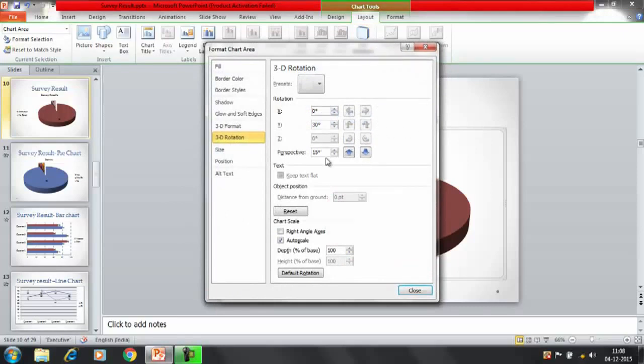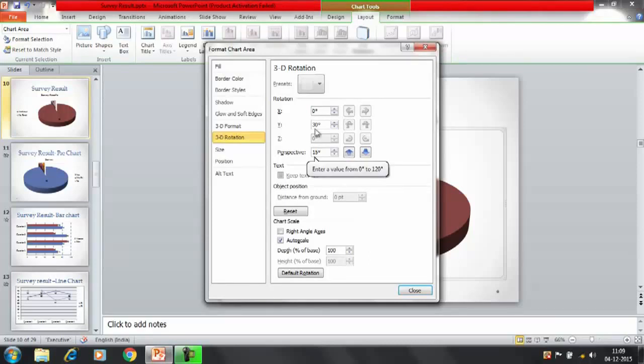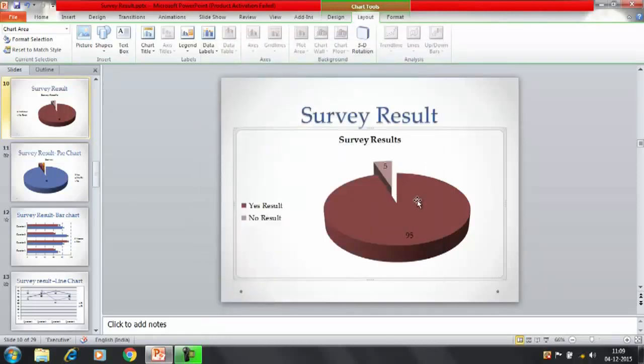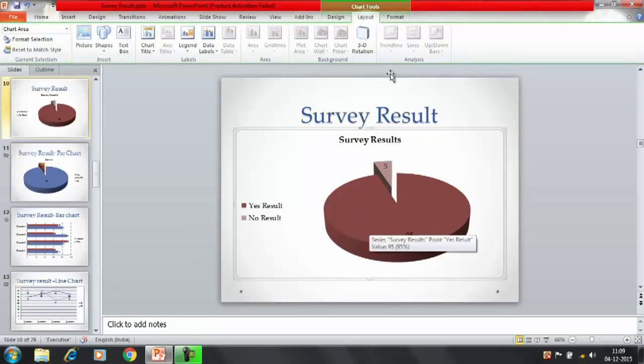You can change the degrees for the rotation also. 3D rotation, that 15 percent, or perspective, X and Y axis. So in the layout there are certain options associated with the pie chart that you can change.